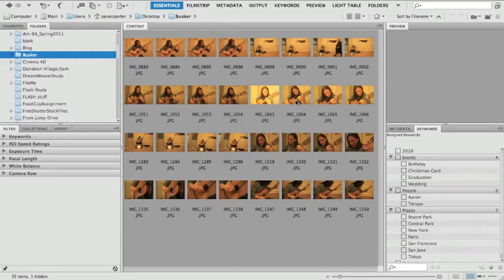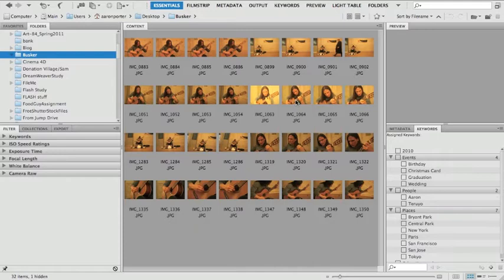Hey there, this is Aaron again. This is going to be a video tutorial on how to use Adobe, just a little bit on Adobe Bridge, but mostly on how to use Camera Raw to make changes to a lot of photos at once.